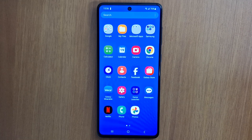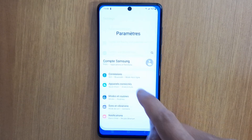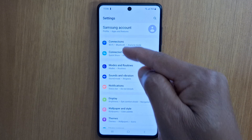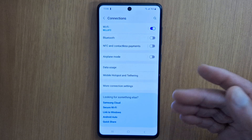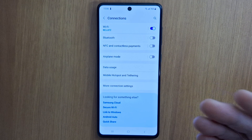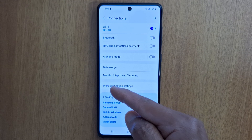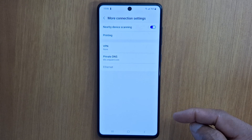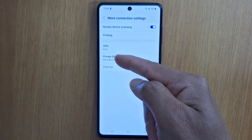Now I'm going to show you another solution. Go to Settings, then go to Connections — it depends on your phone brand or model. Then go to More Connection Settings and look for Private DNS.